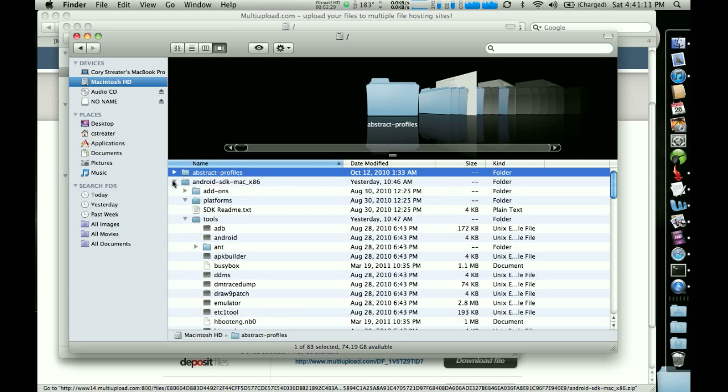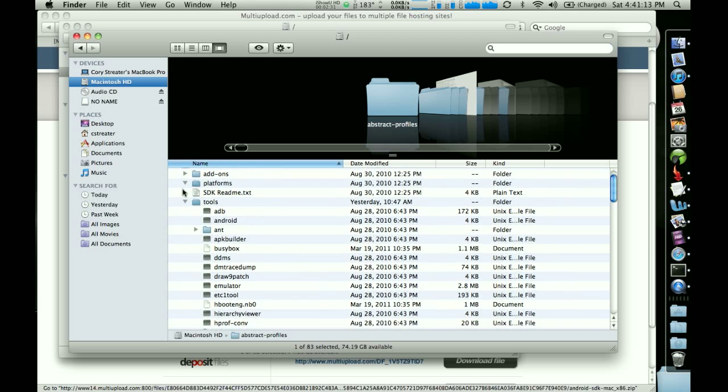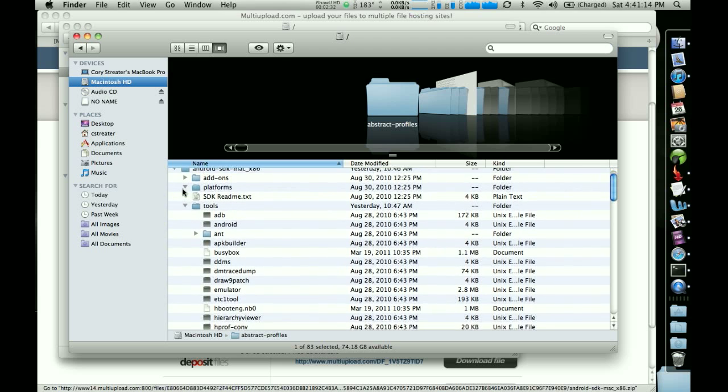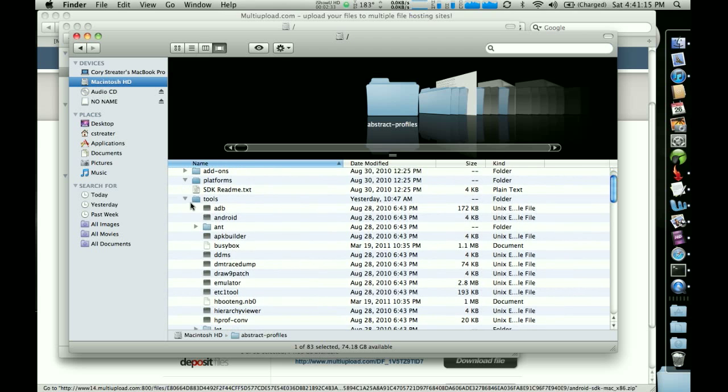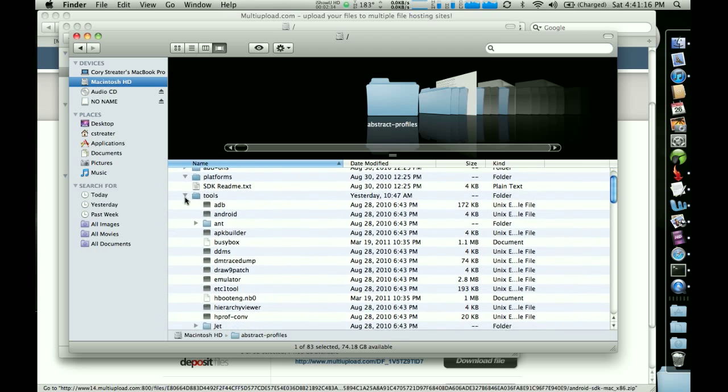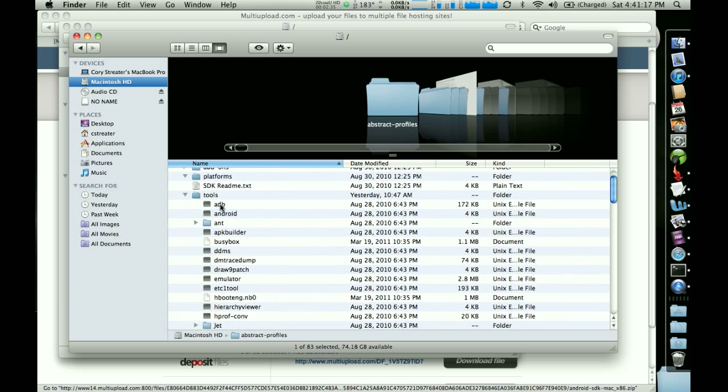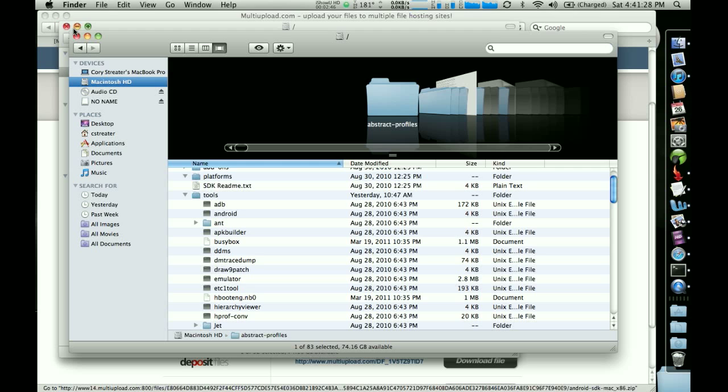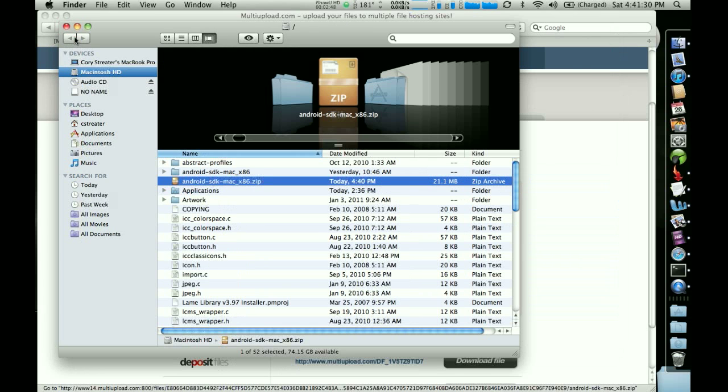If I expand the arrow and go in here and look further, I'm going to see a tools folder. And if I expand that, I'm going to see ADB, which is the program we're going to use to push files to the Thunderbolt and do things that are necessary to get through the procedure. So that's exactly where that needs to be.